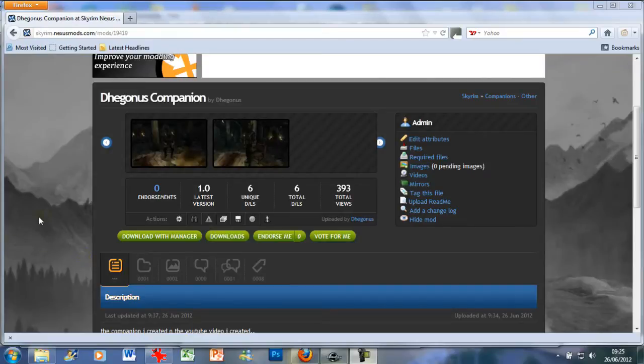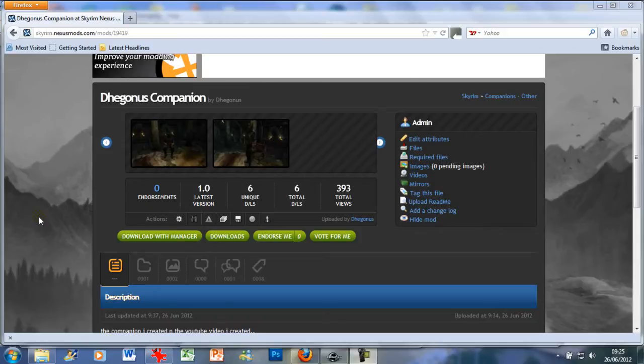Hello and welcome to my second tutorial creating a dungeon. My name is Daganus and you can find me on the Skyrim Nexus forum.